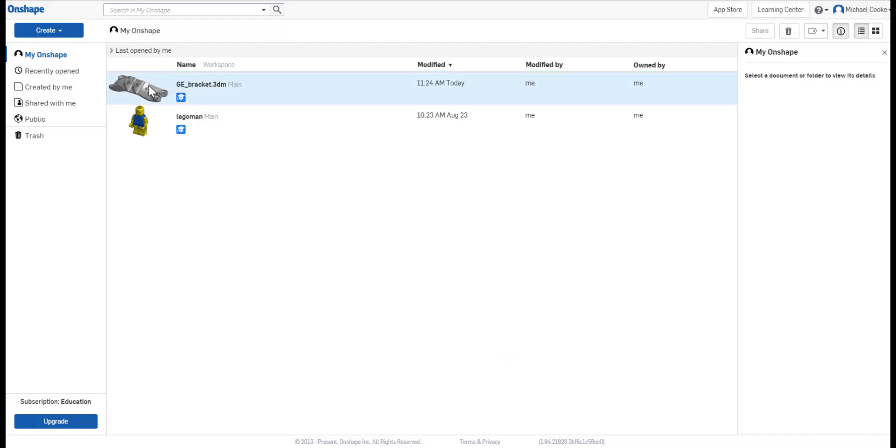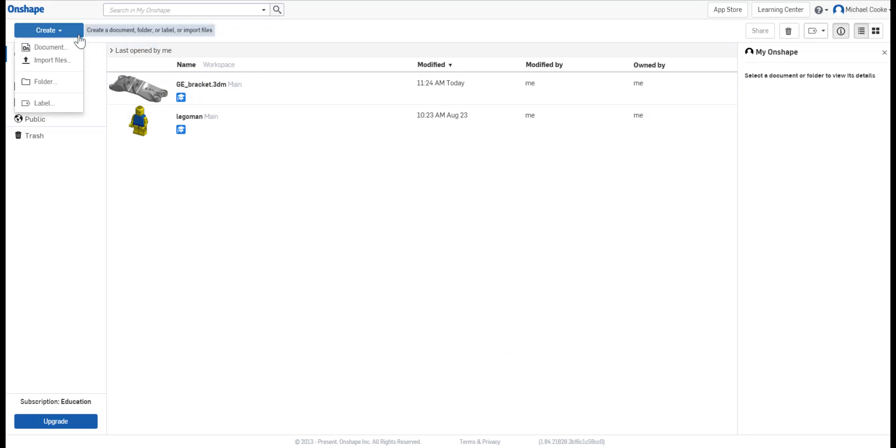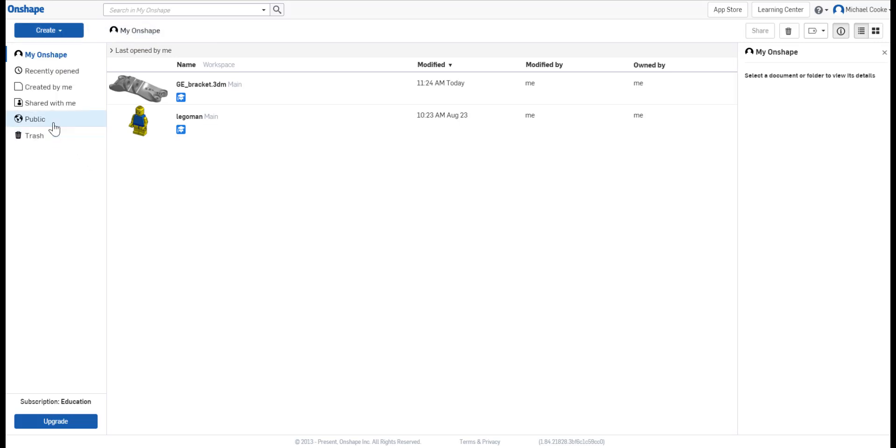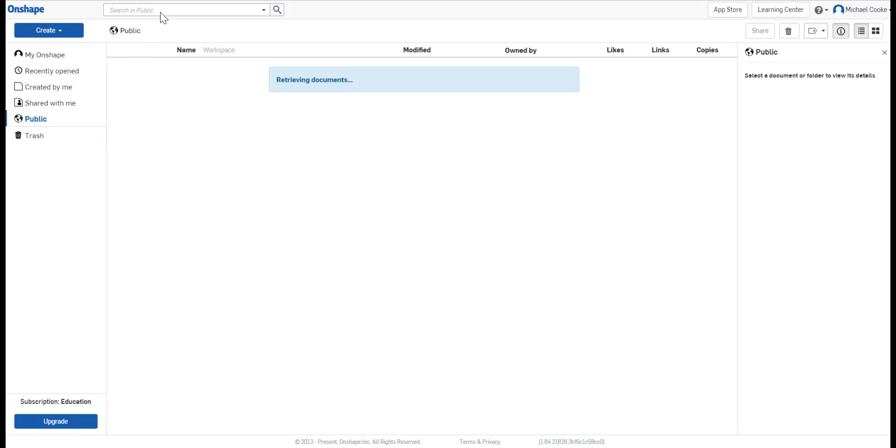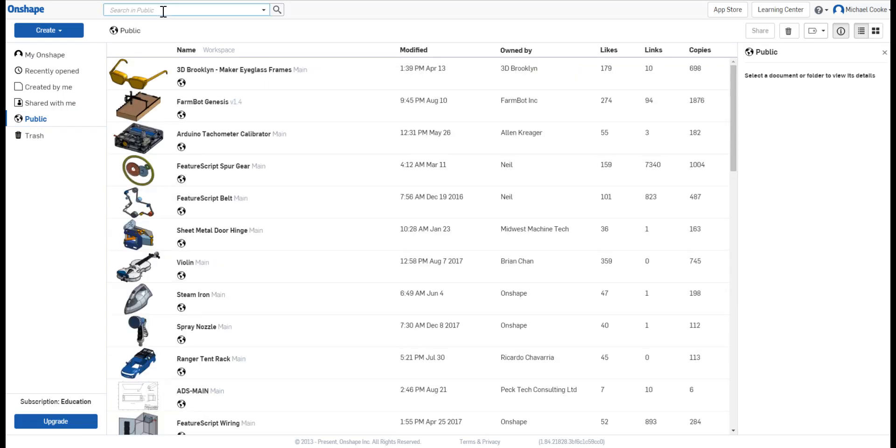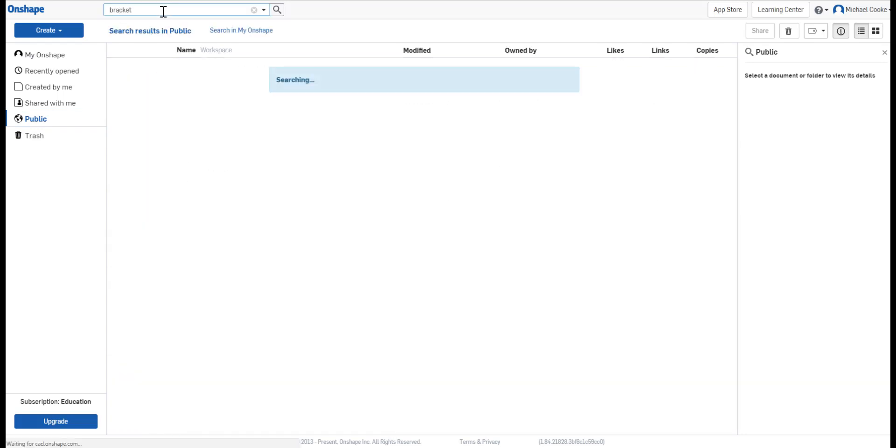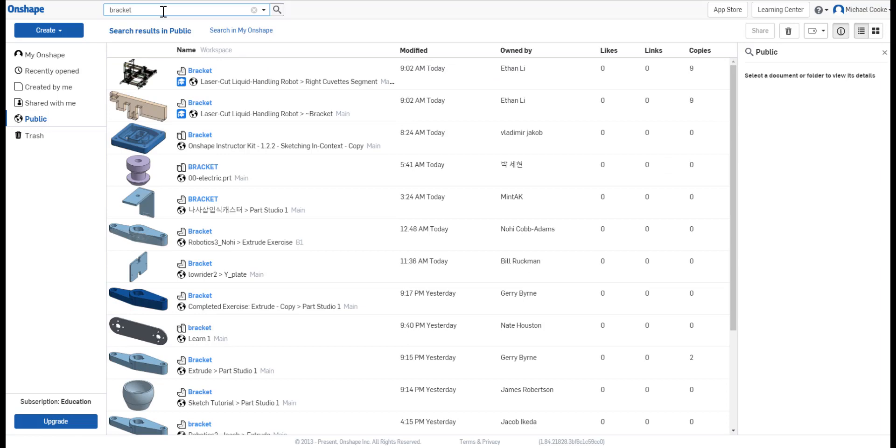Next, navigate to the My Onshape page. You can import a file directly from your computer using the Import Files option under the Create tab, but for this tutorial, I'll just use a public model. Click on the Public tab on the left and search for a part. I'll look for a standard bracket and choose one that looks good.